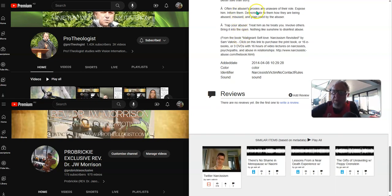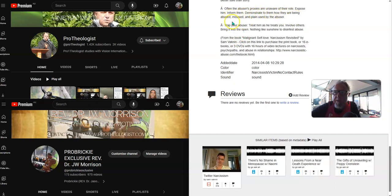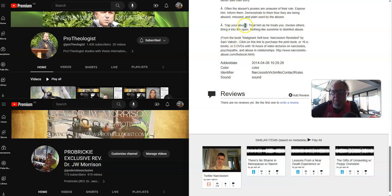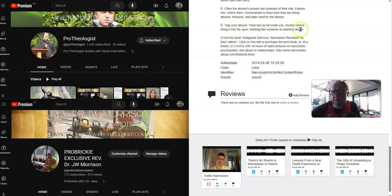Often the abuser's proxies are unaware of their role. Expose them. Inform them. Demonstrate to them how they are being abused, misused and used by the abuser. Trap your abuser. Treat them as they treat you. Involve others. Bring it into the open. Nothing like sunshine to disinfect abuse.